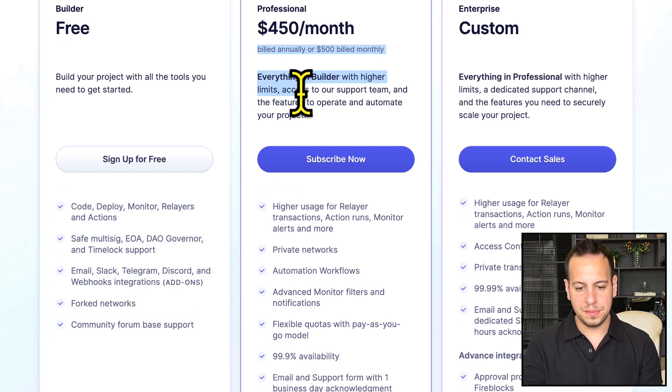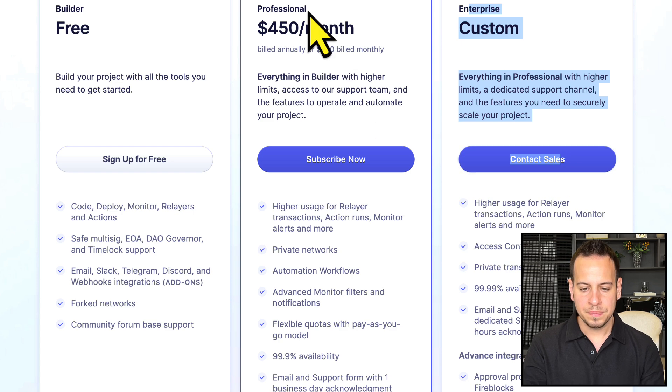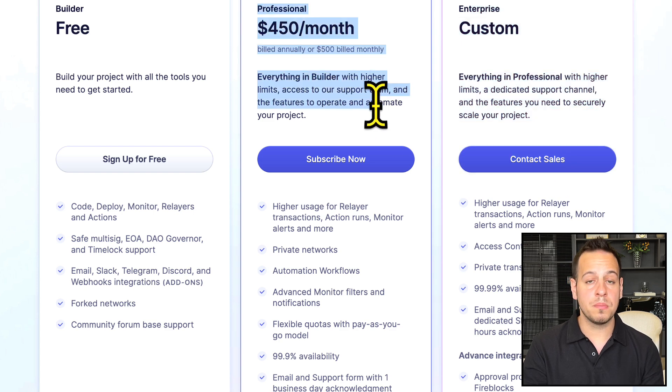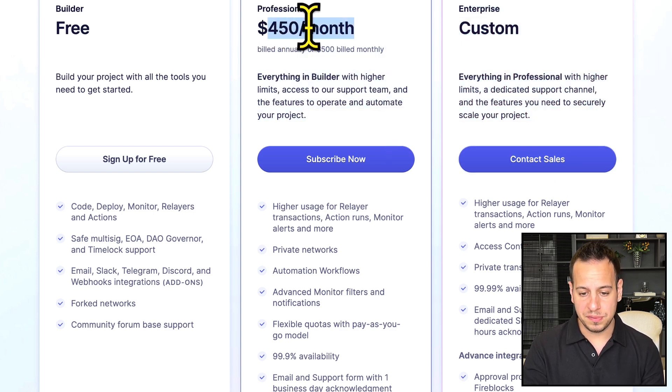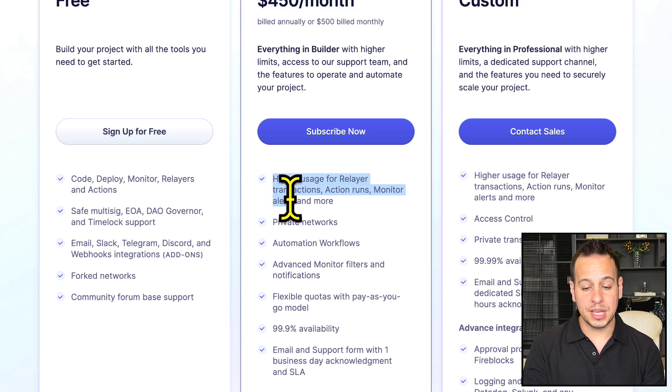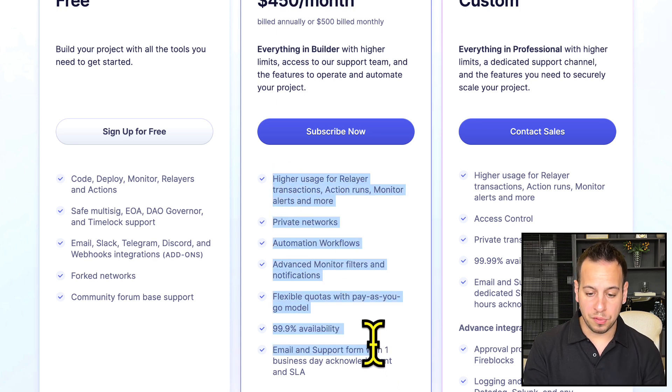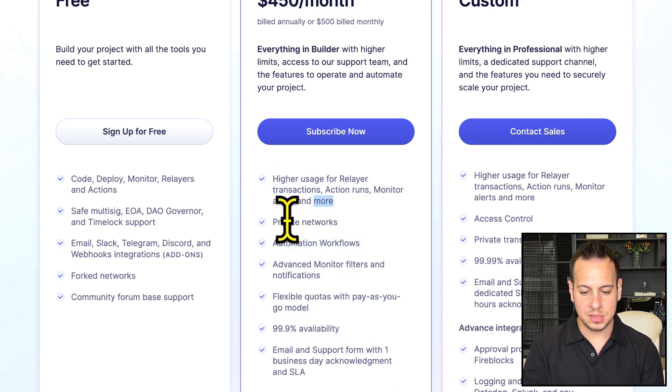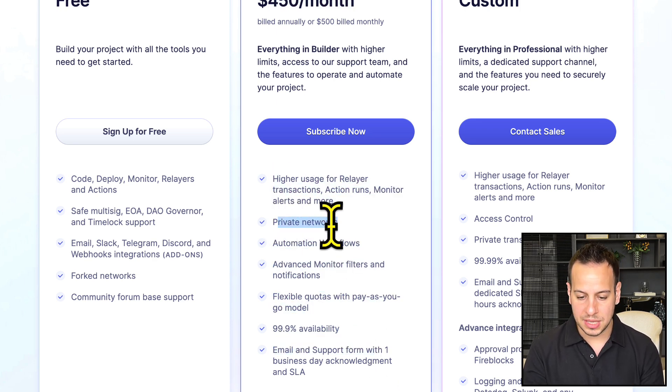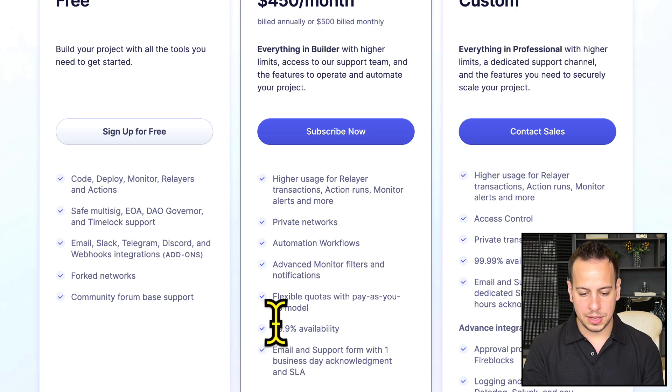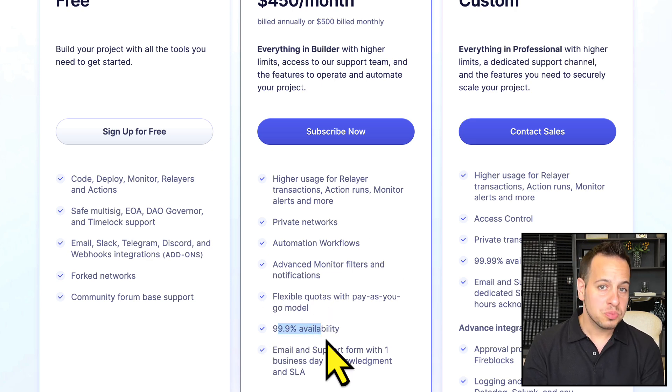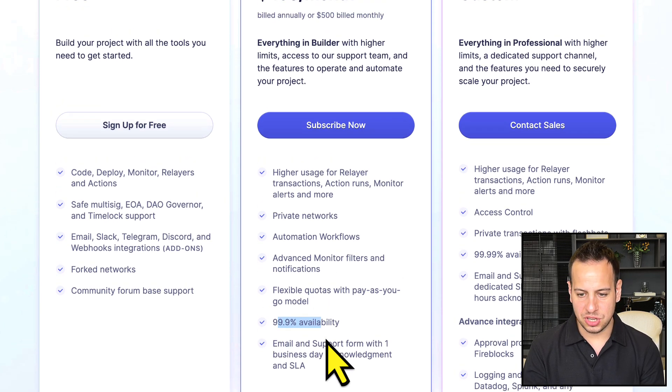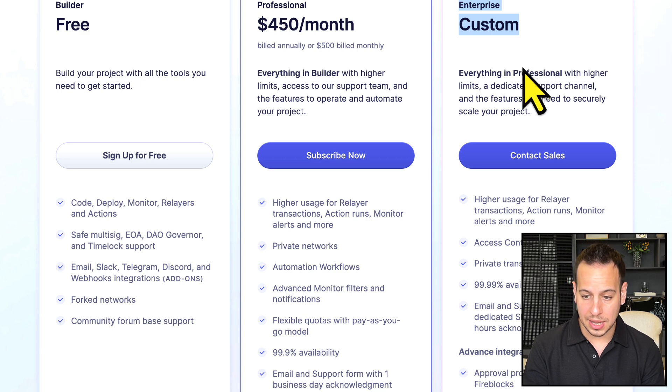If you're a professional with a protocol, maybe a team or an enterprise, then you have custom packages. For professional, you have $450 per month, and you get many more features like higher usage rate limits, private networks, automation workflows, and more availability.